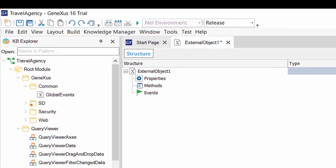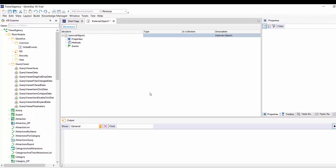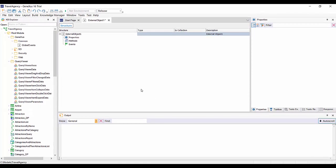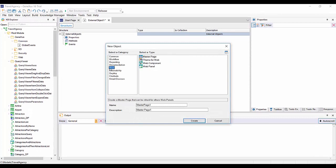Once we've created the external object based on the properties that correspond to the external object we wish to use, it'll be available, just like any other data type in the knowledge base.